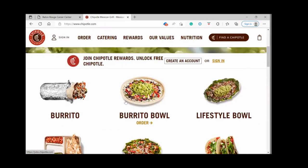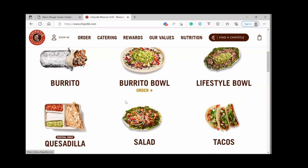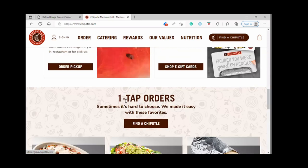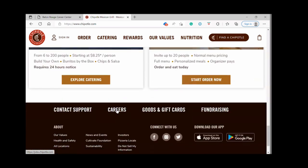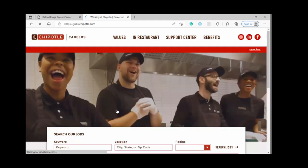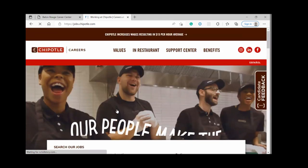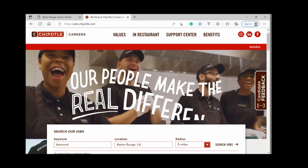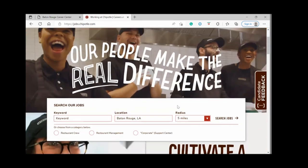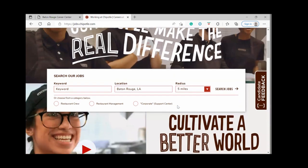We're at chipotle.com and you'll scroll all the way to the bottom of the screen and click on the link for careers. Here you can search by job category or by location, which is what we'll do today. I've already put in Baton Rouge, Louisiana, and we'll click search jobs.